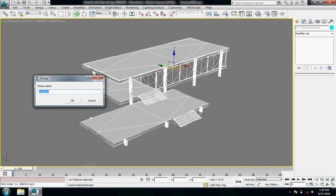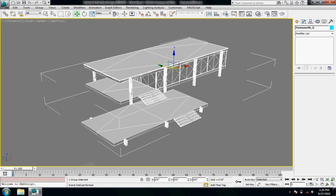So the group name, it'll say group01 or let you put in your own. I would put in my own. So I'll say Farnsworth and then I'll go underscore G. And that will just tell me that this is a group and not just your average object in the scene. So I can actually go into it a little bit more and manipulate it. So say OK.